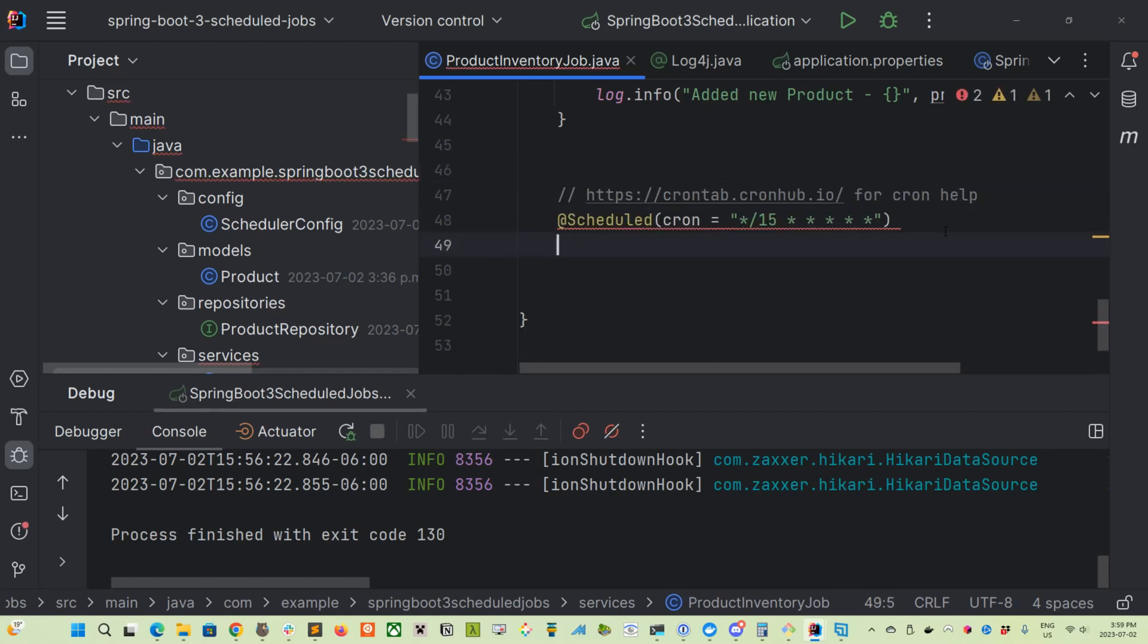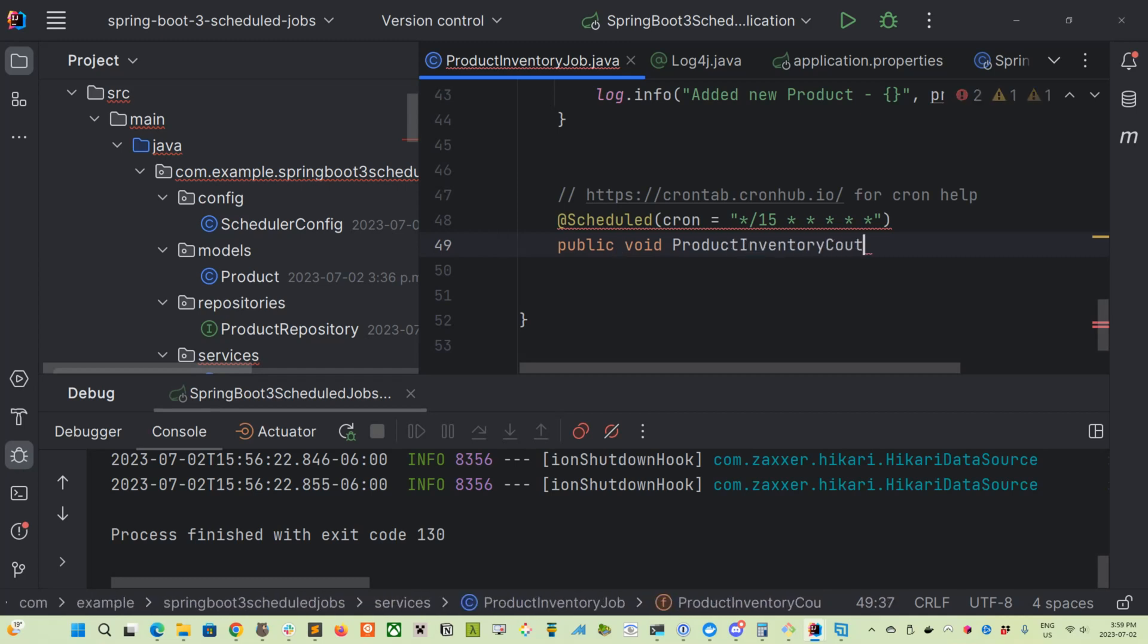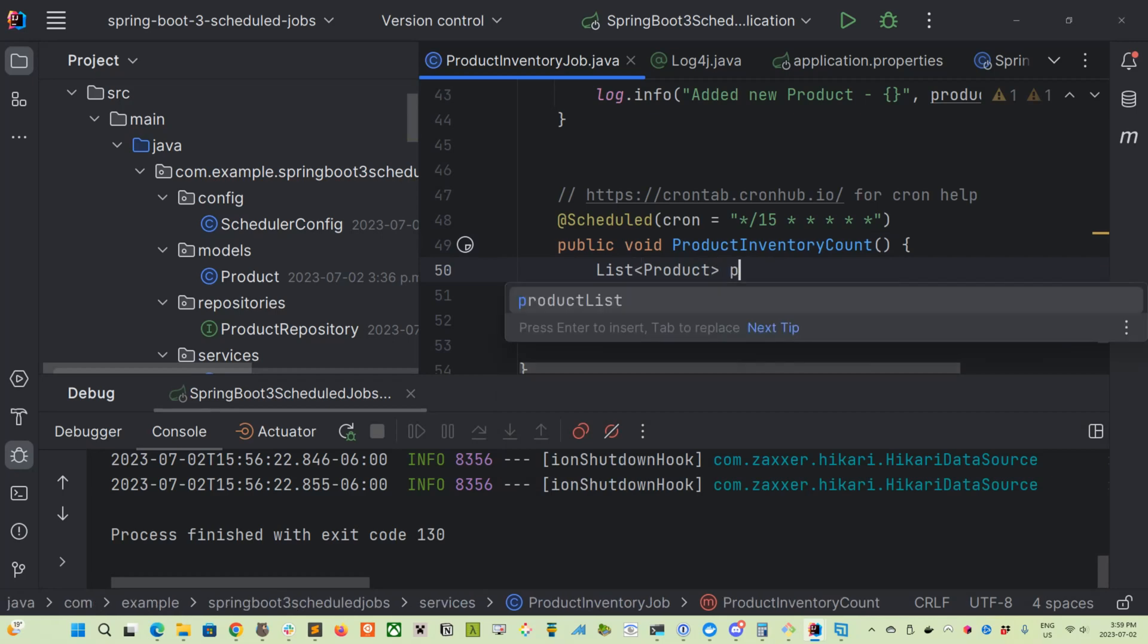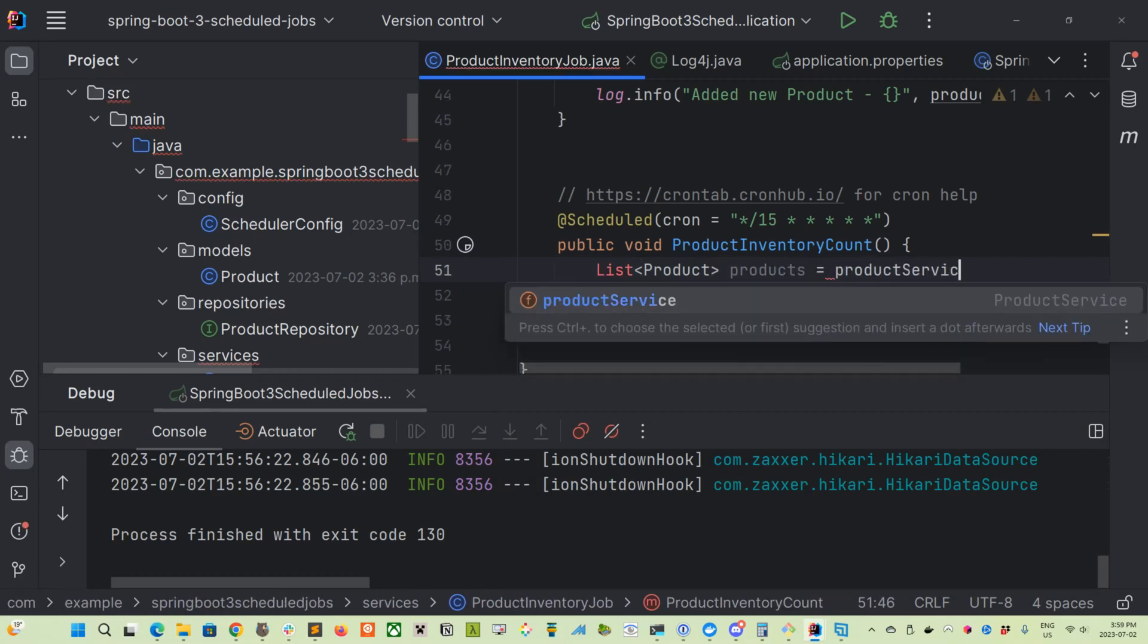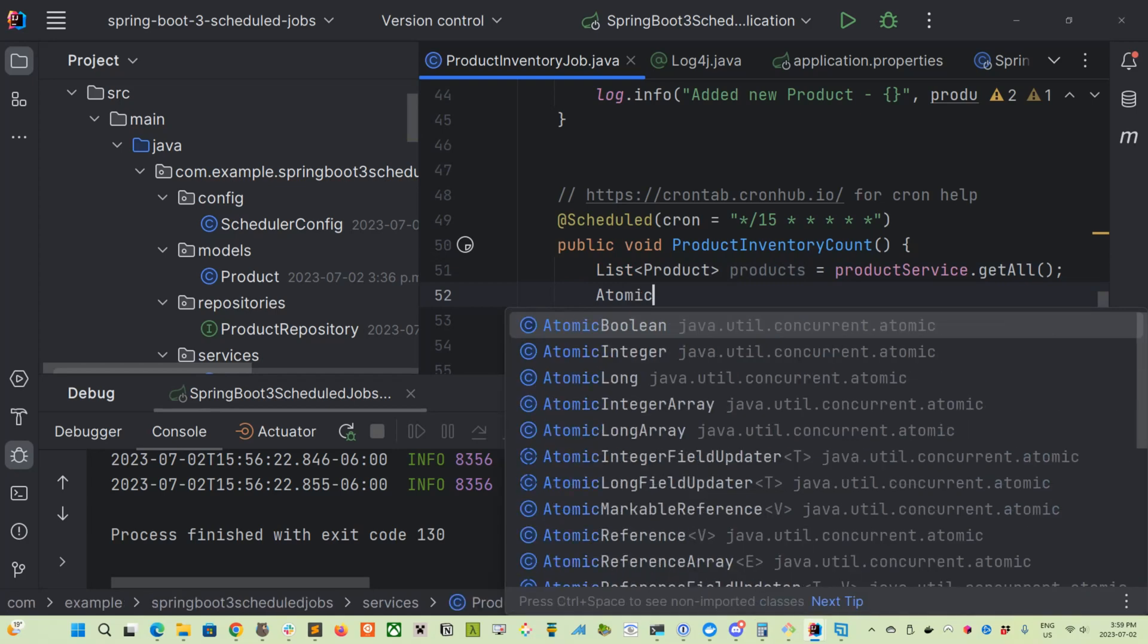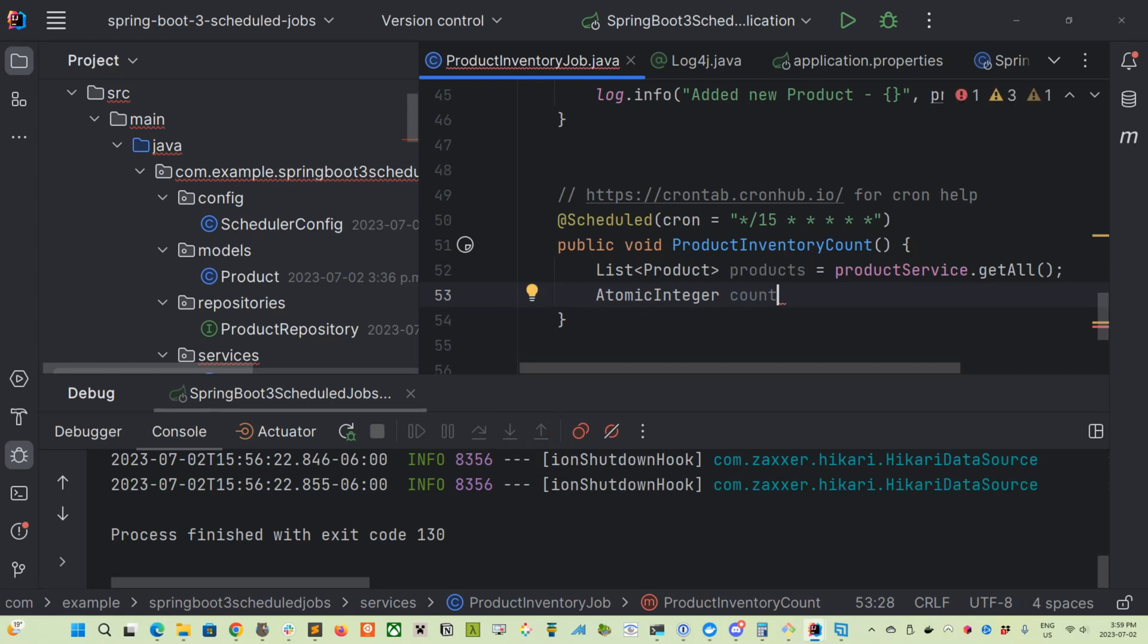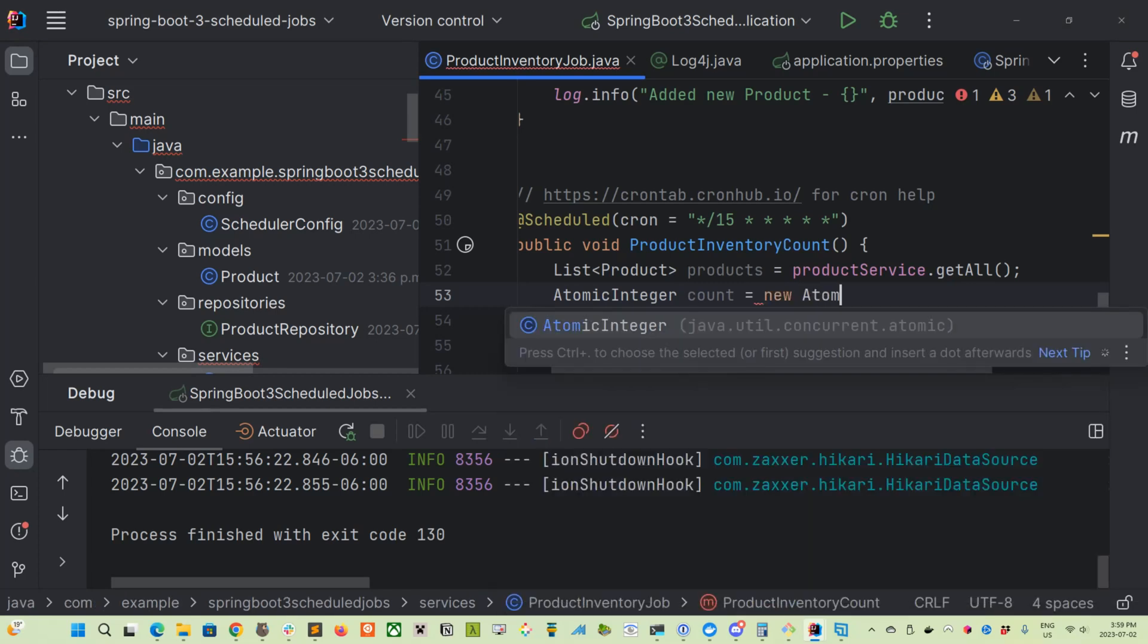So this one, we are going to count what we have in our inventory. That's what we're going to do. So every 15 seconds, we are going to just display a total of something. So let's grab a list of the products that we have at that snapshot in time. So productService.getAll. And then what we want to do is we will need to use what's called an AtomicInteger. And all we're going to be doing here is enumerating through the list of products that we get back and then keeping track of our quantity that has been added so far.